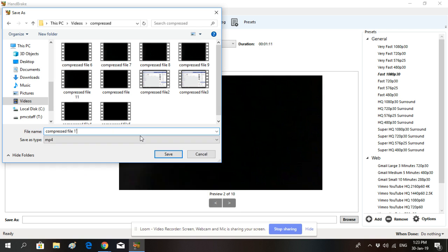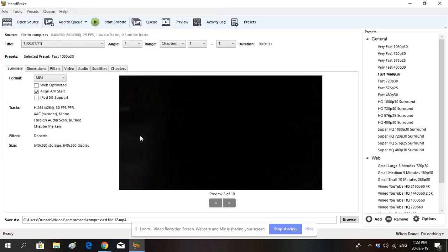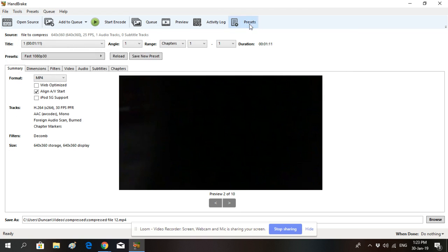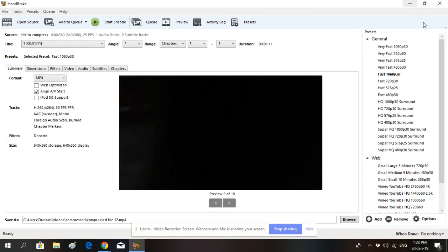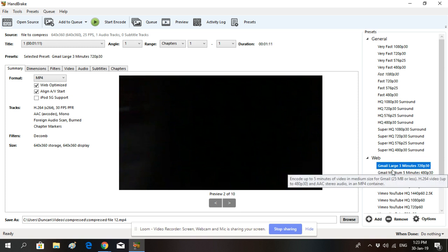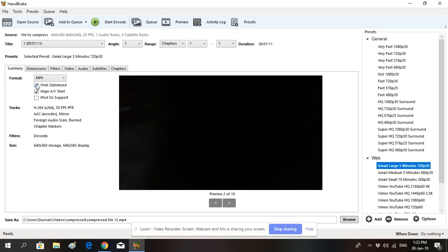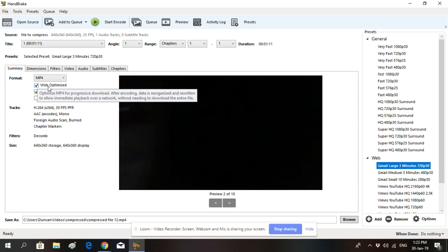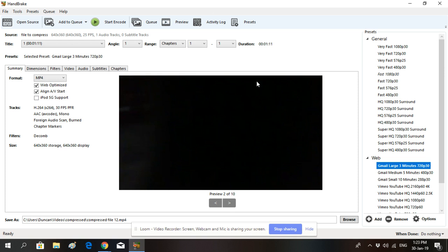Once you've done that, just make sure your Presets toggle is open here and choose the Gmail Large 3 Minutes option. That's the right resolution that you want to compress video files to. Also make sure that the Web Optimized box has been ticked here. After you've done all those things, you can go ahead and click Start Encode.